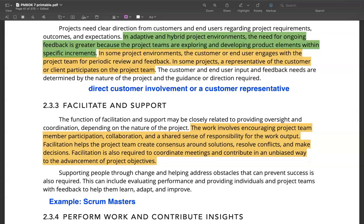Facilitators or coaches create an environment where the team is able to think on its own feet, coordinate with each other, and find answers to their own problems. This makes the team more cohesive and enhances their problem-solving skills. Facilitators can also coordinate meetings and contribute to the fulfillment of project objectives in an unbiased manner.